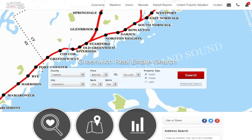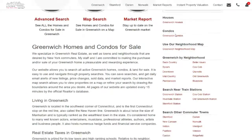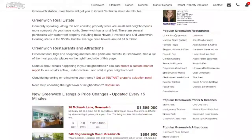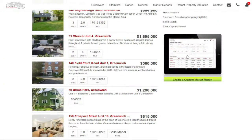Hey, it's Charlie again. I'm going to show you how to create a market report on our website. There are two ways to do it: there's the Market Reports link up in the top bar, and when you scroll down on the side you'll see an iPad icon and a Create a Custom Report link.